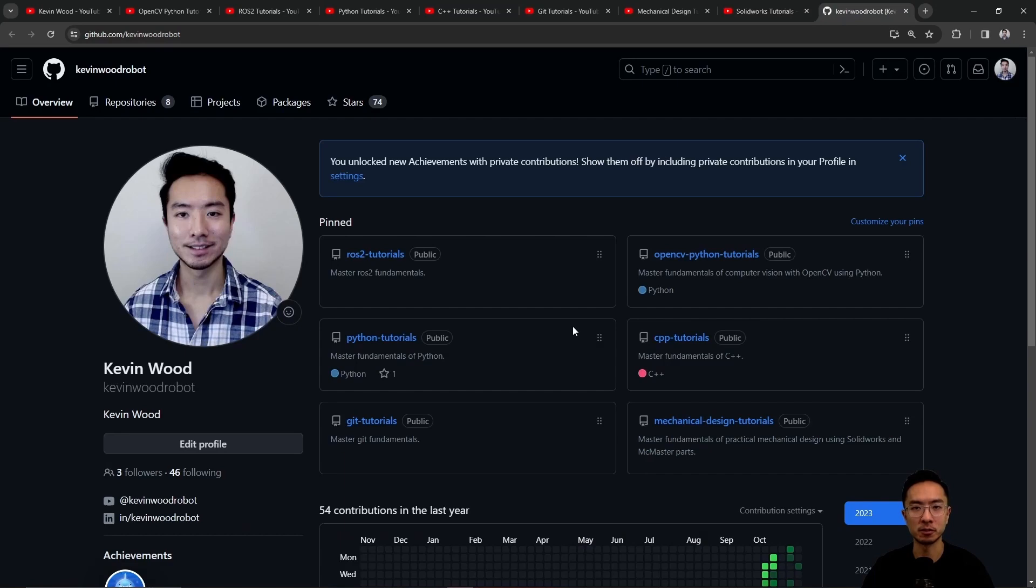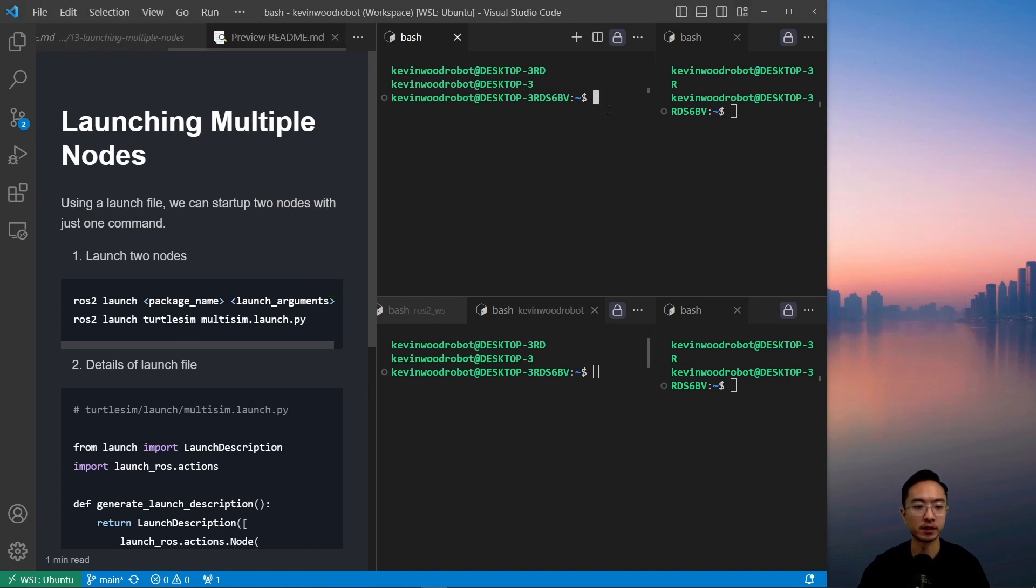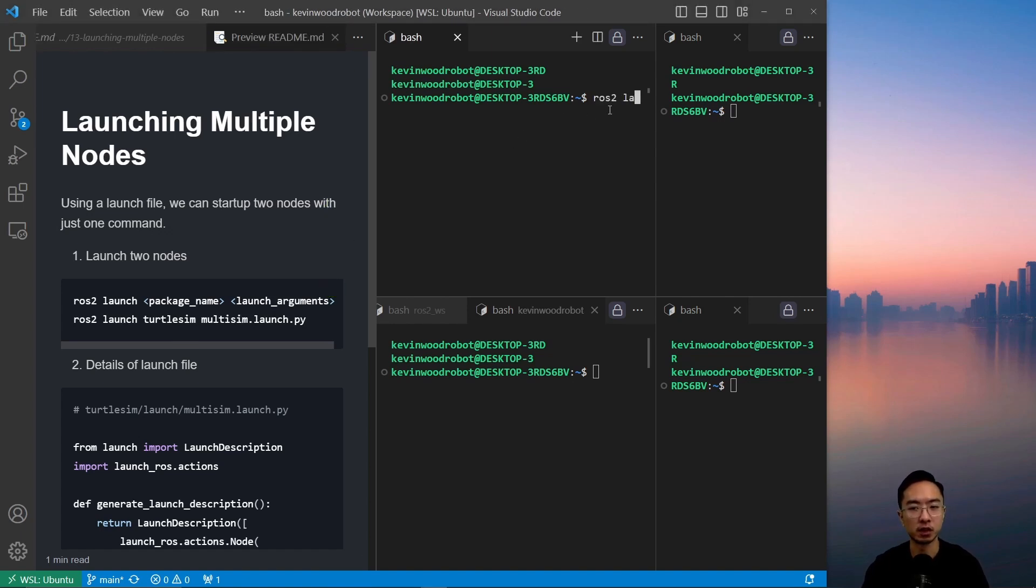So let's jump back into the topic of this video. Using a launch file, we could start up two nodes with just one command. The command for that is ros2 launch, and then you type in your package name